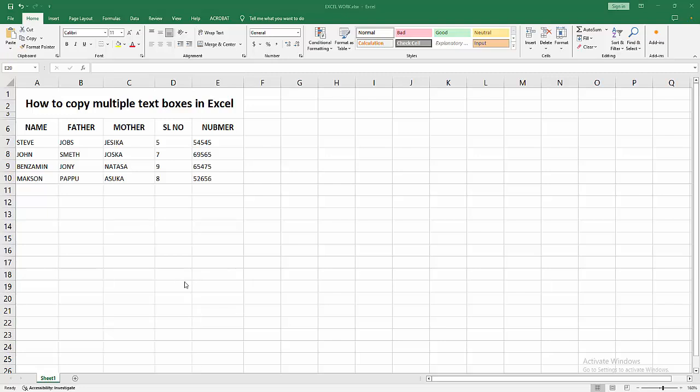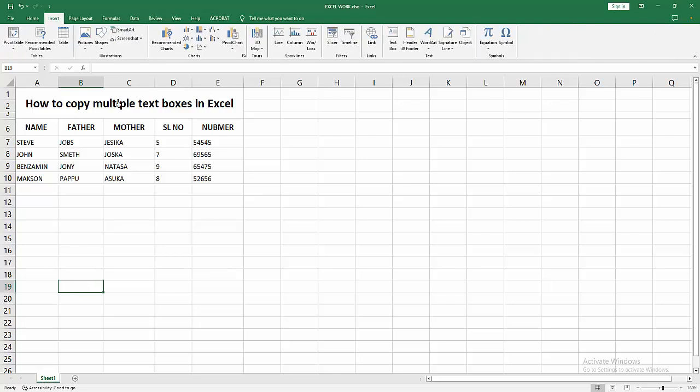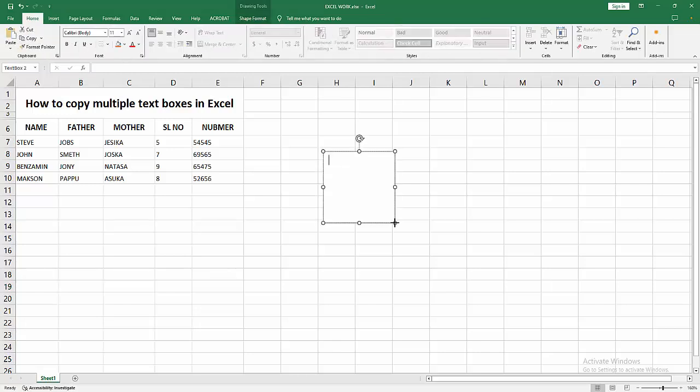Hello friends, how are you? Welcome back to my channel. In this video, I'm going to show you how to copy multiple text boxes in Microsoft Excel. Let's get started. First, you have to open your Excel workbook, then go to the Insert menu, select the Text Box option, and draw a text box.